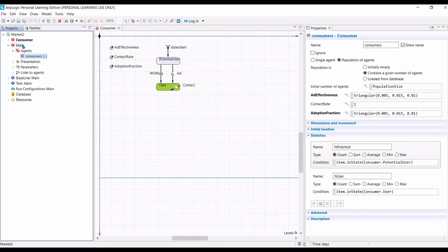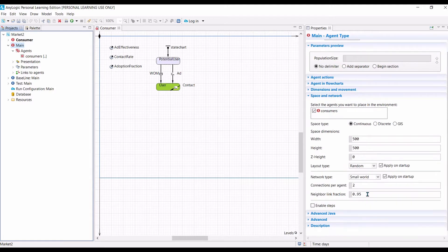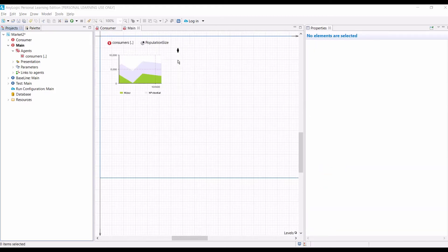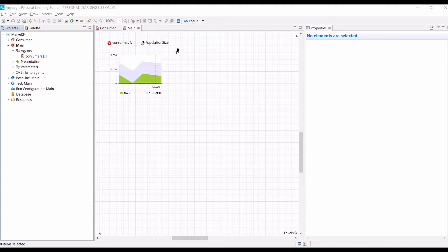And also, the network connection between agents, if you still remember, we set it to be a small world network, which is also stochastic, because every time you run your model, the network structure will change if you use different random numbers. Instead of putting our agents randomly, let us put them in a xy coordinate, in which x is the ad-effectiveness value of an agent, and y is the adoption fraction of the agent.